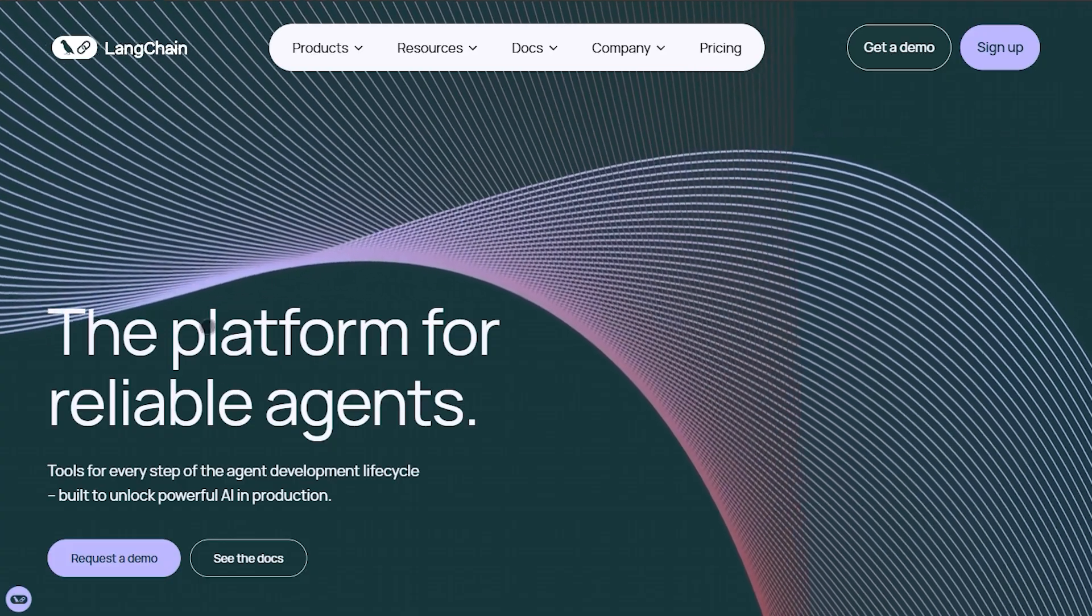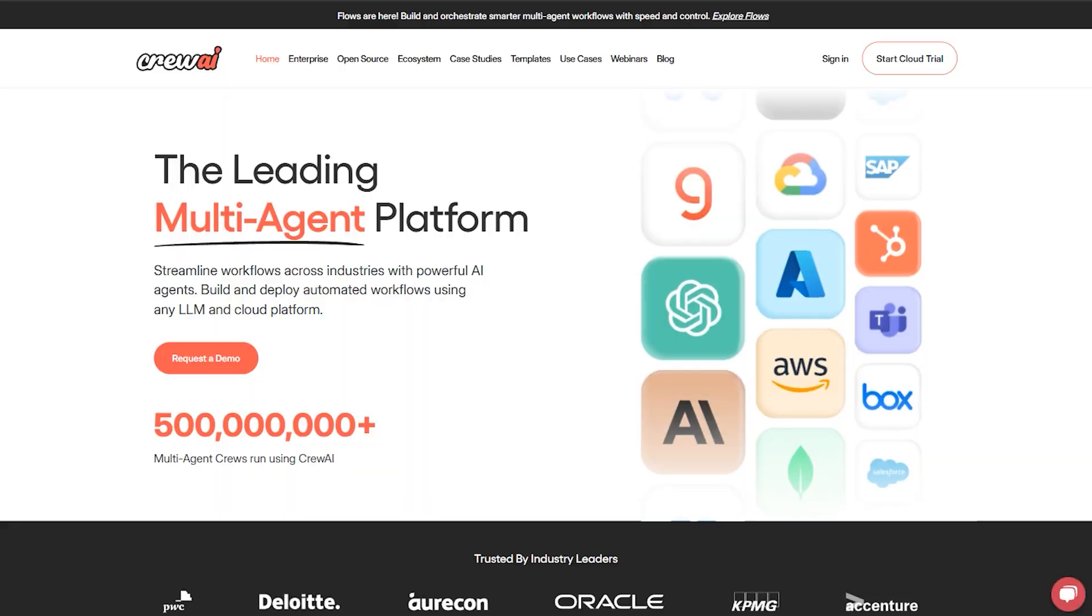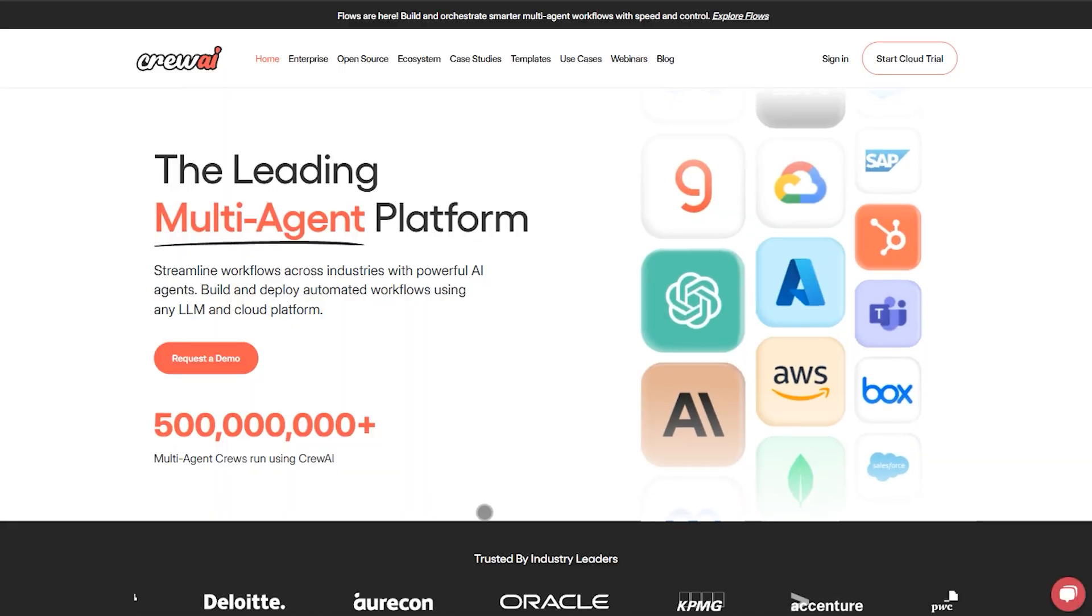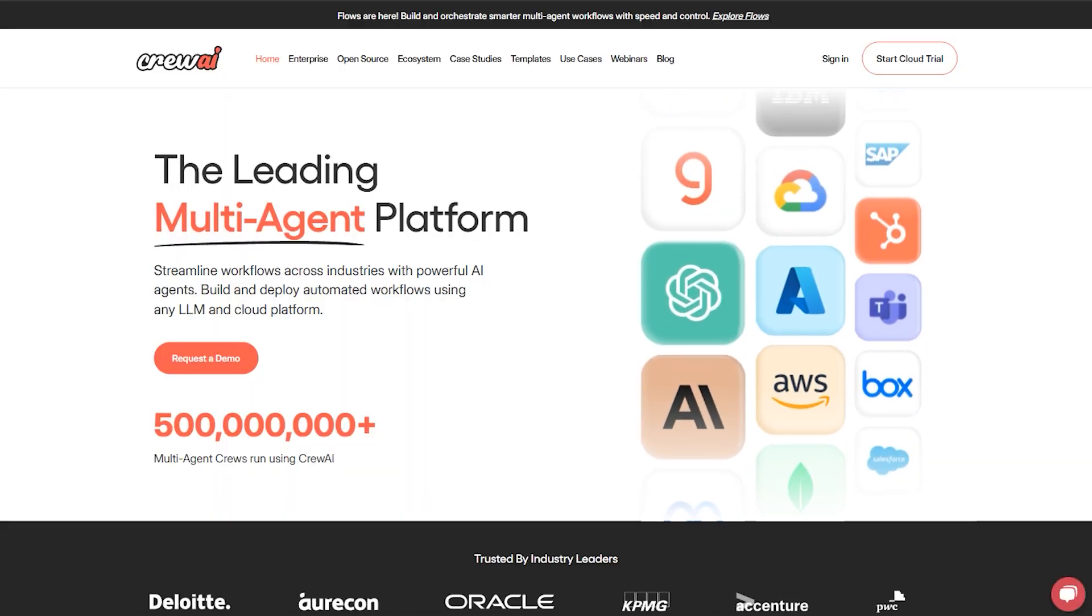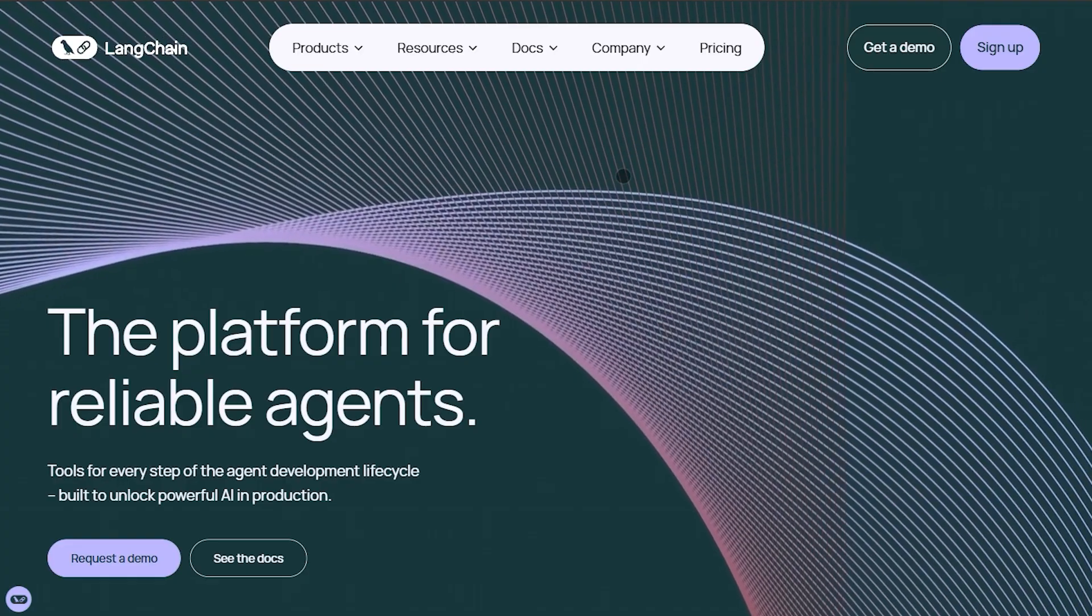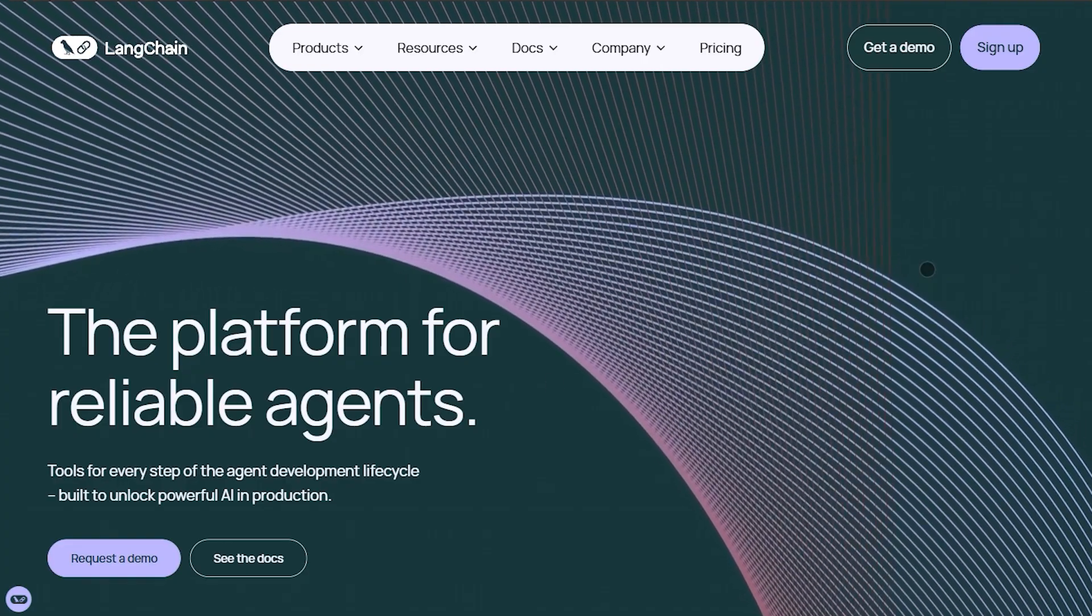I'm diving straight into LangChain vs. Crew AI, so you can pick the AI agent framework that fits your project best.